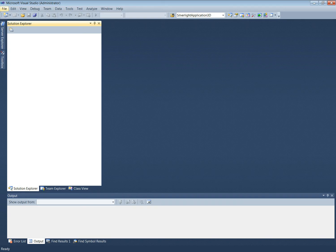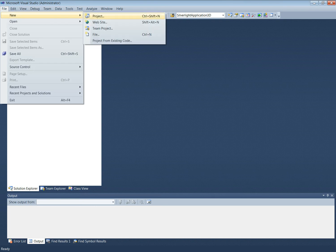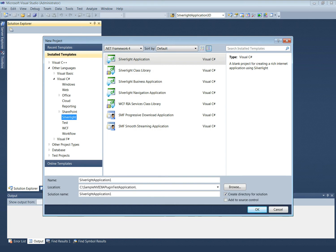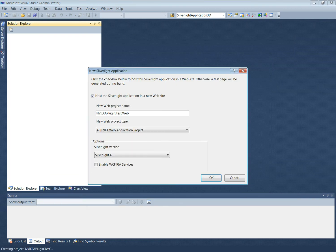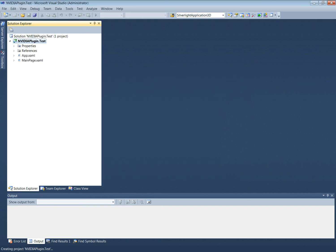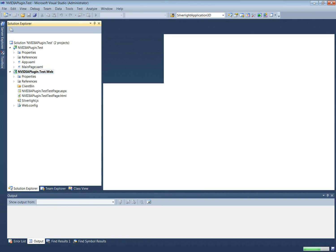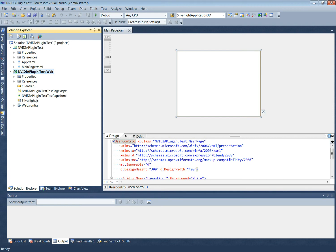The website creation will be demonstrated using the Visual Studio Silverlight application template. We will create a solution named NVIDIA plugin.test, using the default options. The template creates two projects: NVIDIA plugin.test and NVIDIA plugin.test.web. The NVIDIA plugin.test project contains the player XAMLs.